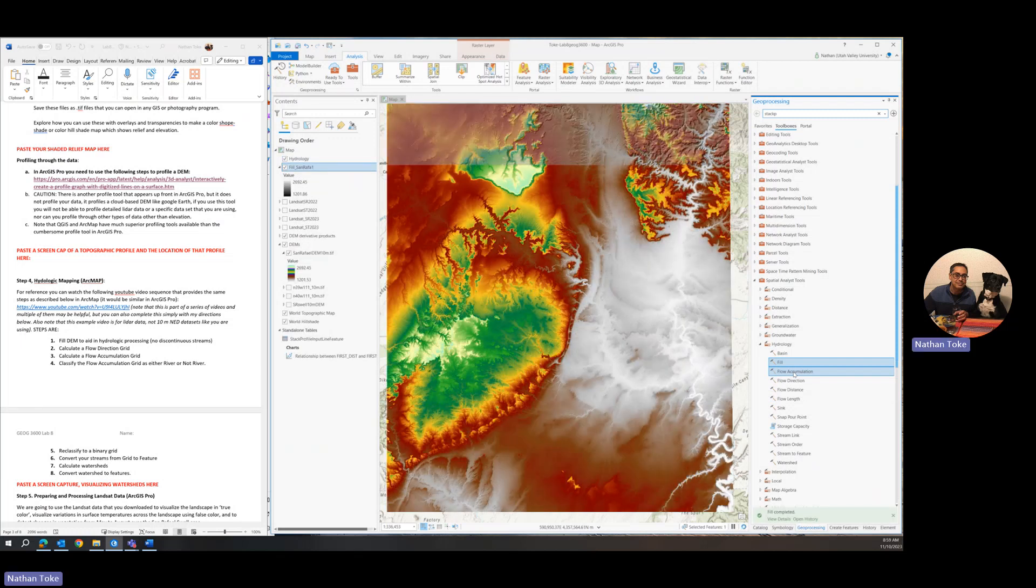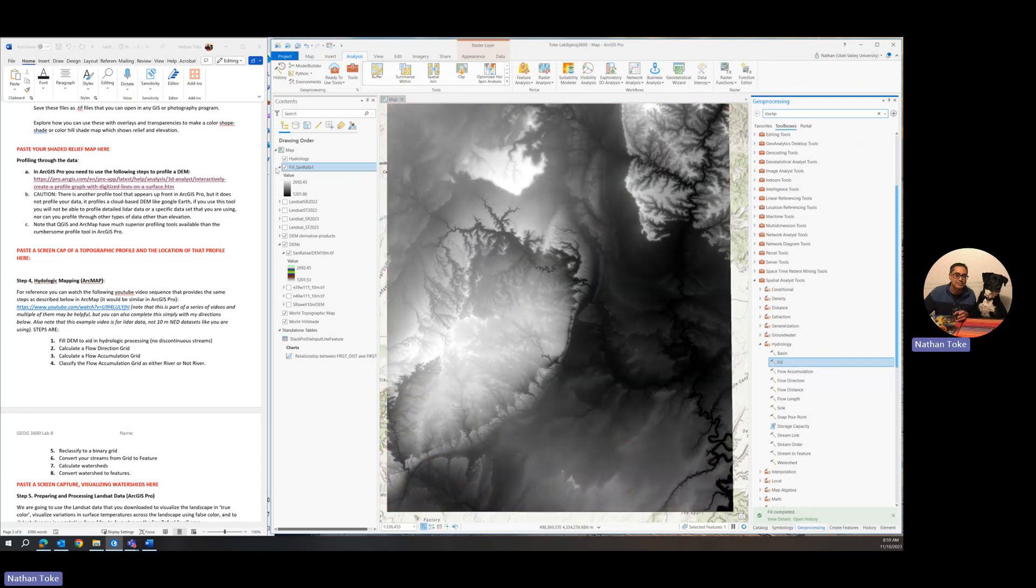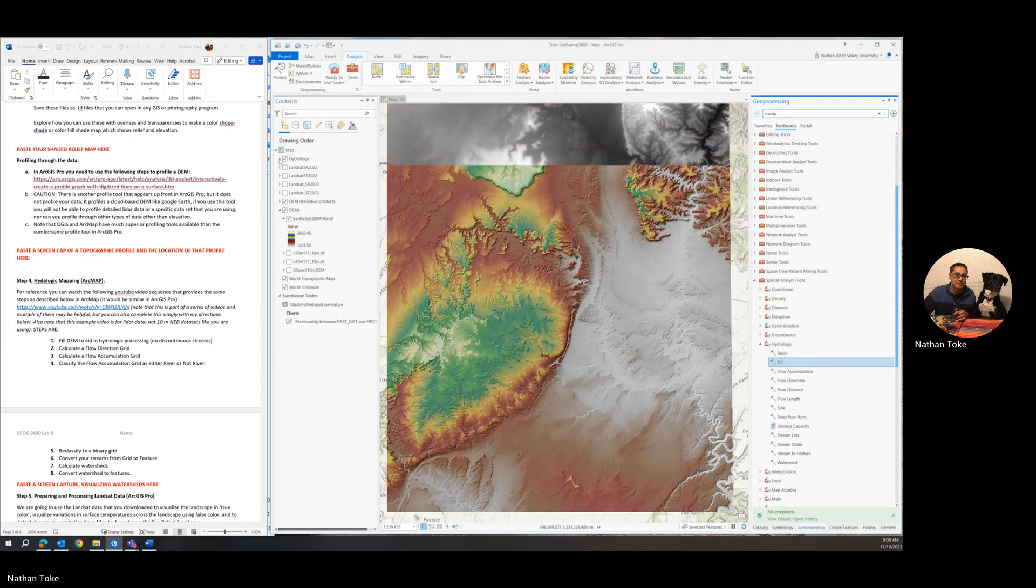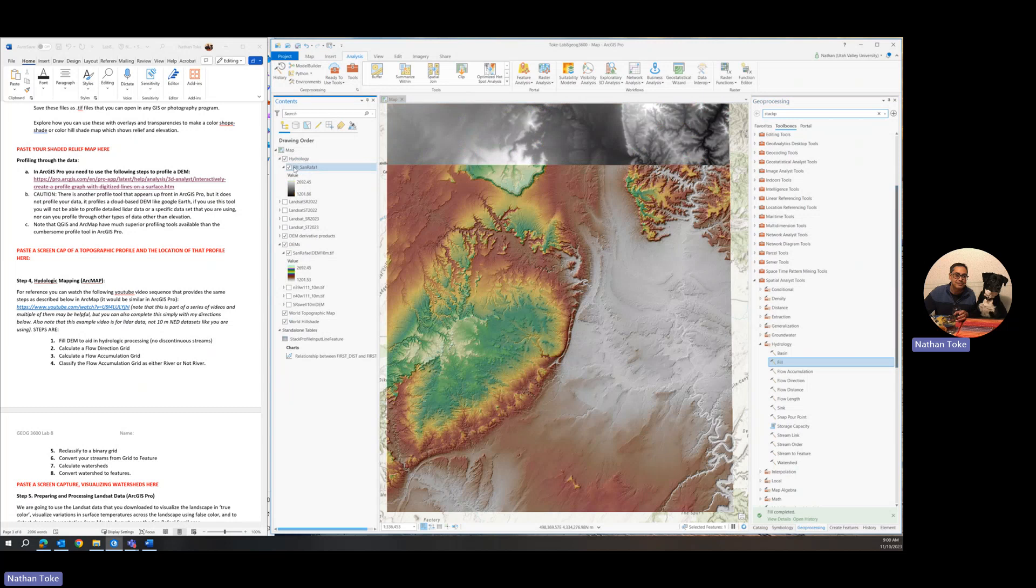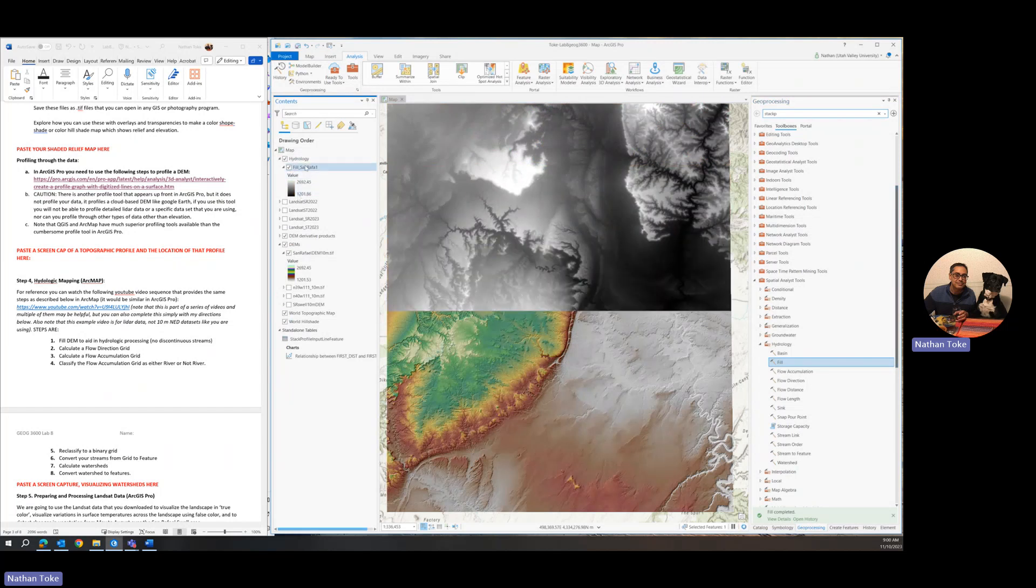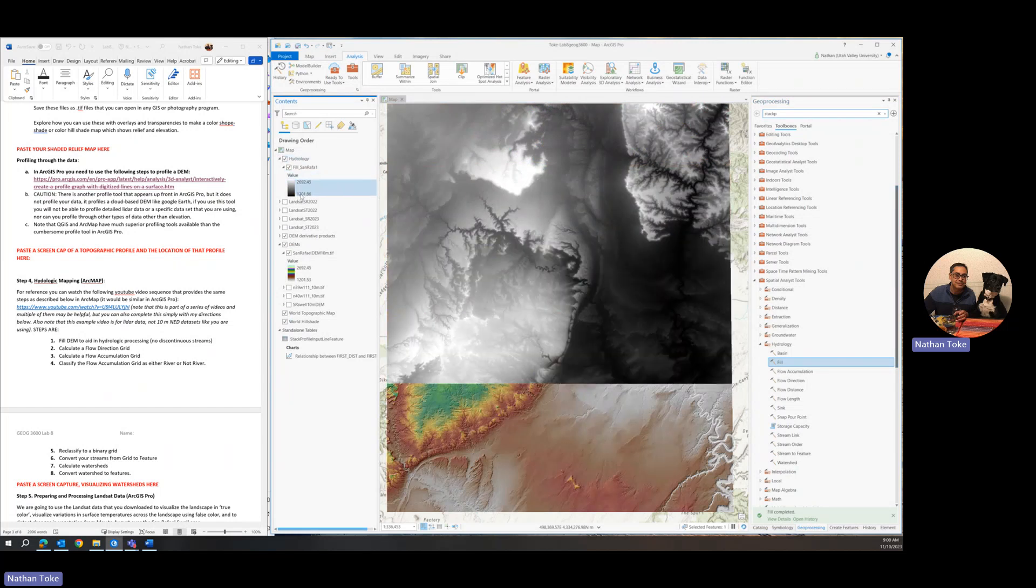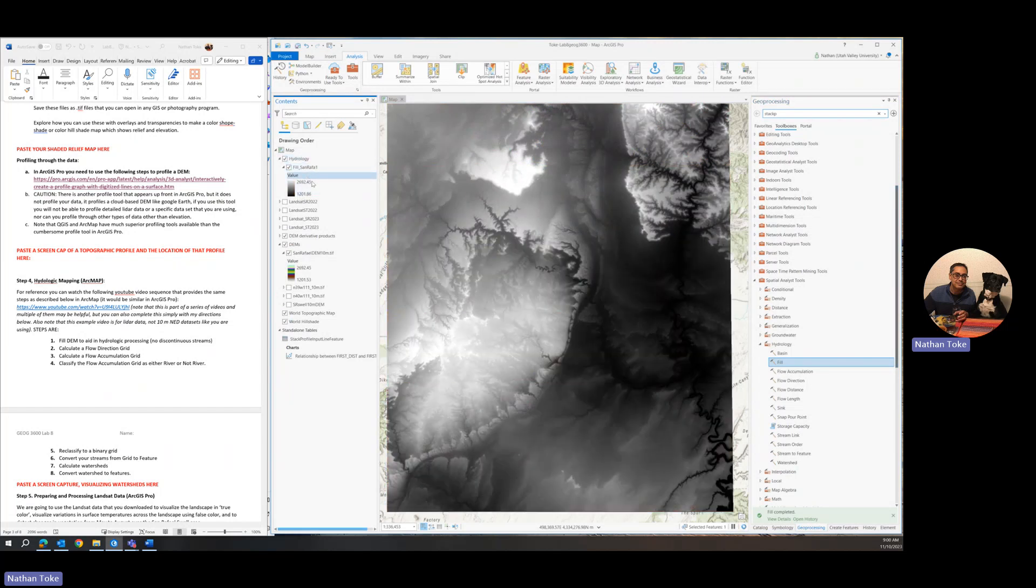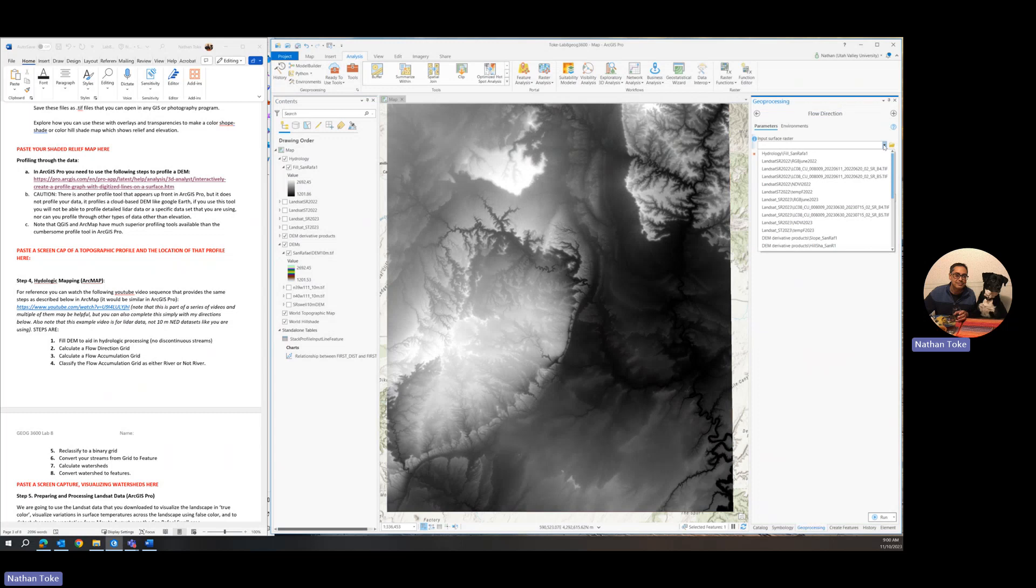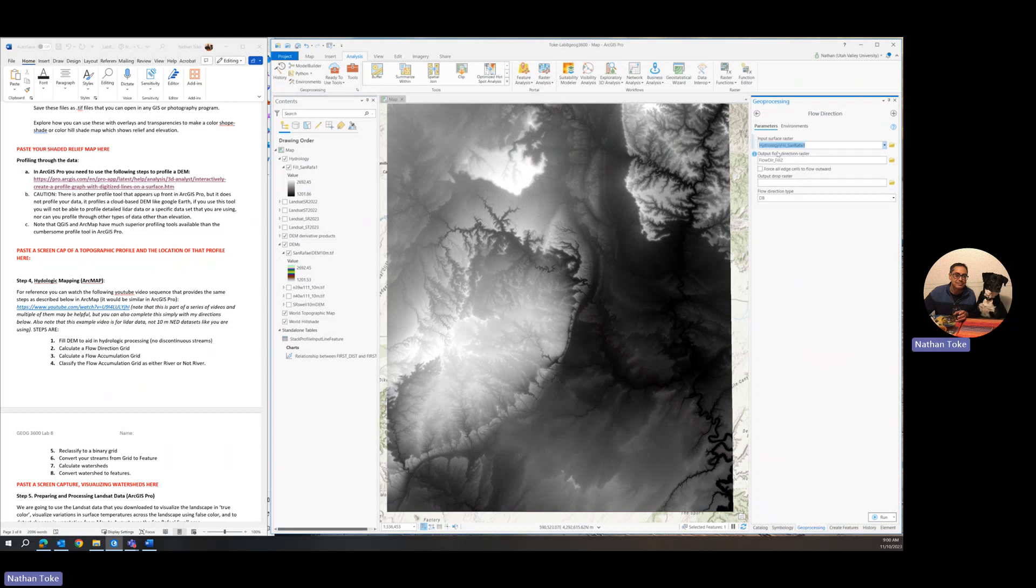Here comes our fill DEM. It looks very much like the other DEM, you can't tell the difference, but it shouldn't have these holes. So it popped it into hydrology tools. And from here on out, we'll operate on the fill. So now we're going to do flow direction. We'll input our filled DEM from the hydrology set, and it's going to output a flow direction raster.